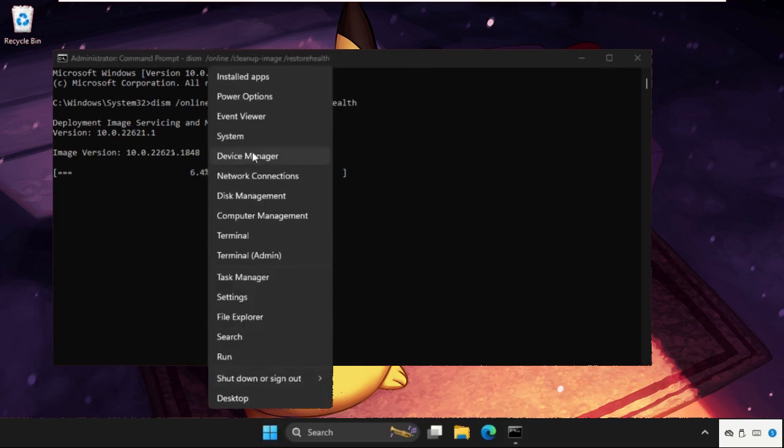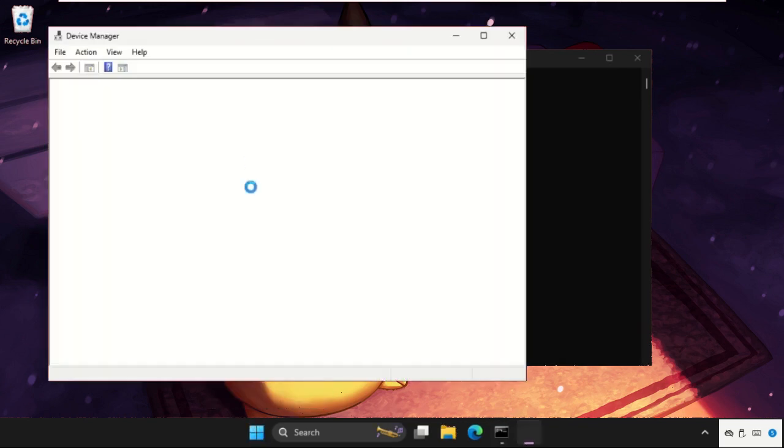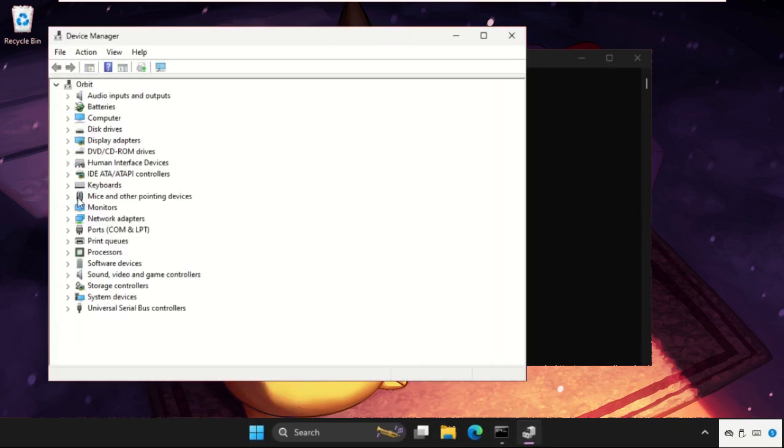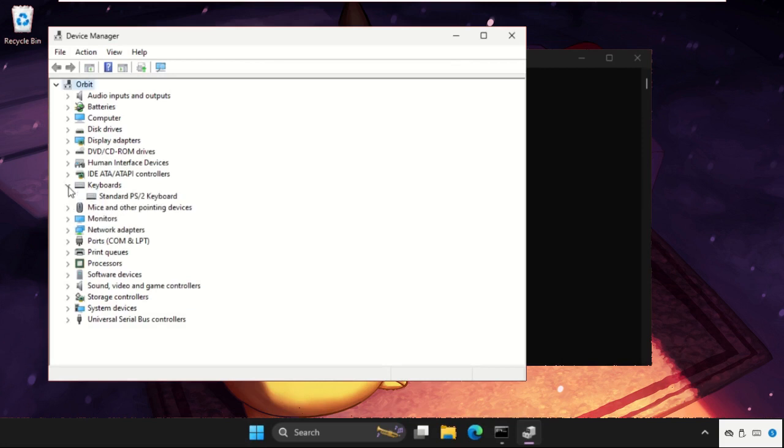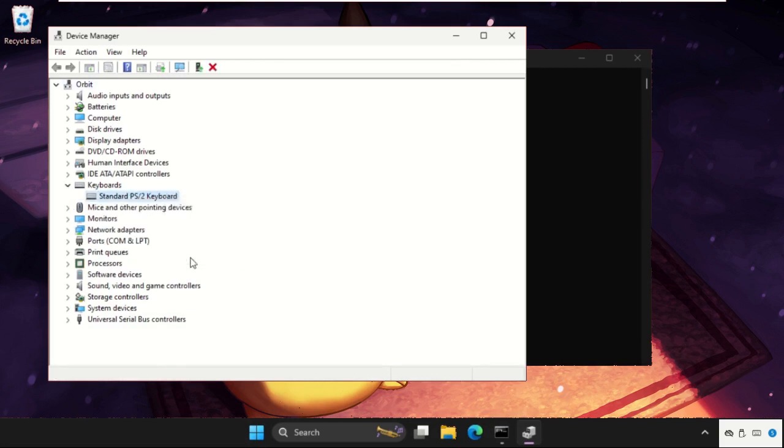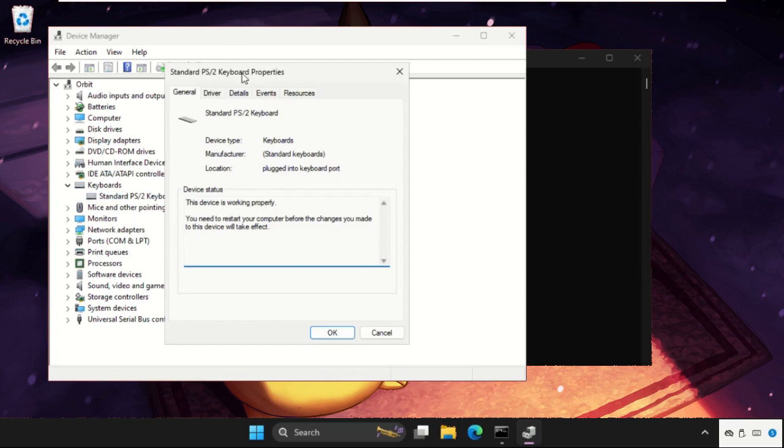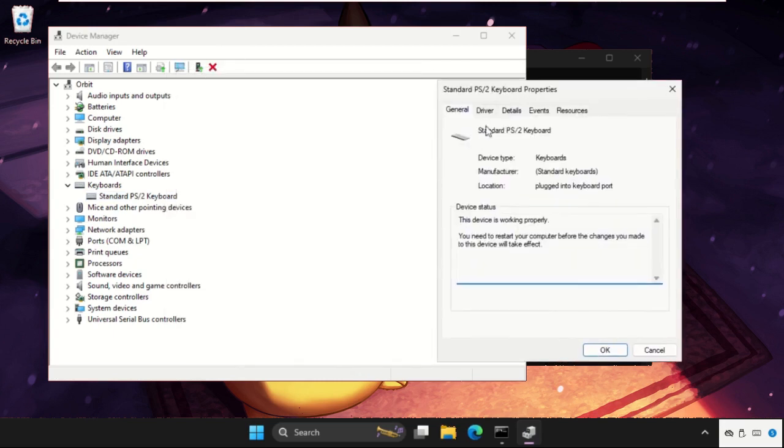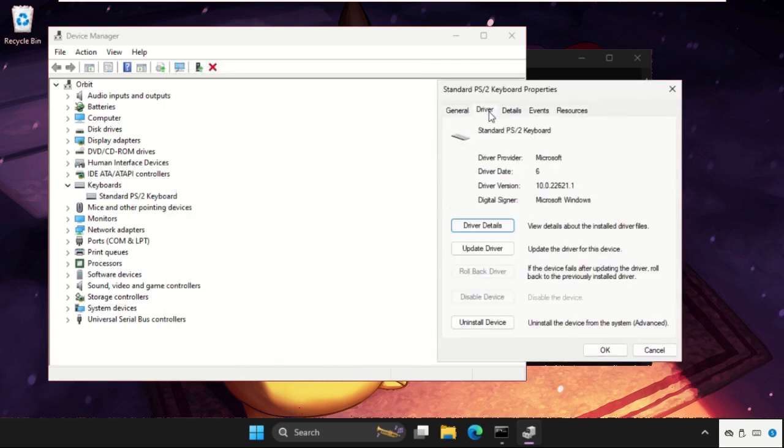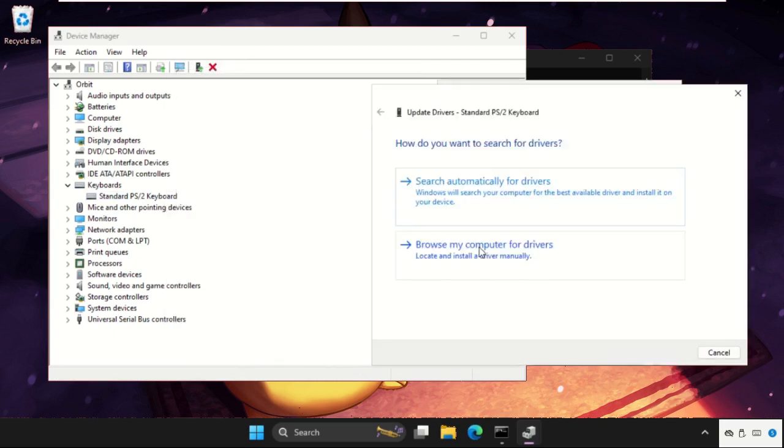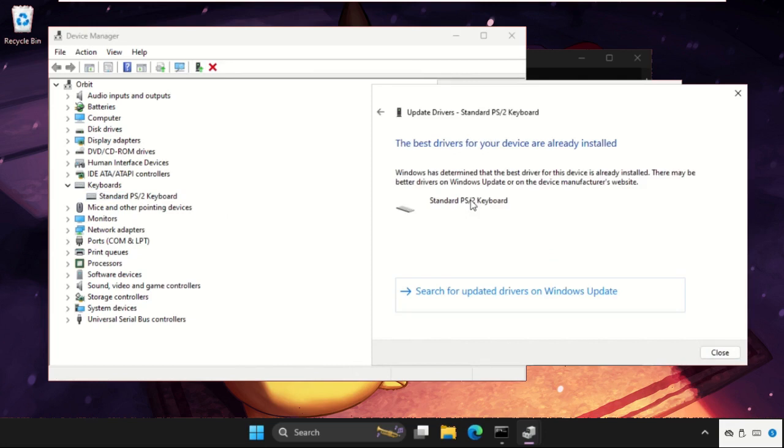Simply right-click on the start icon, go to Device Manager. Now expand the Keyboards, right-click on the particular device, select Properties, and then simply go to Drivers tab and update the drivers. You need to select the first option.